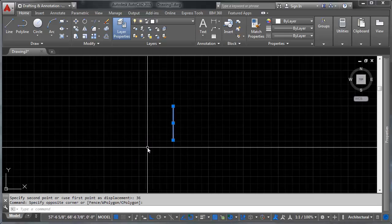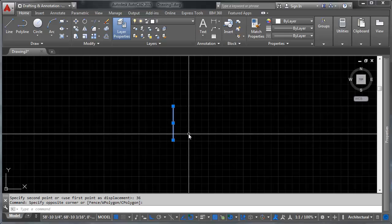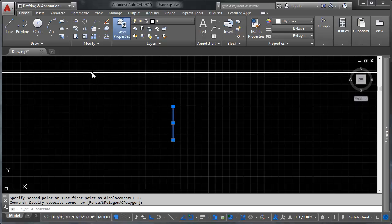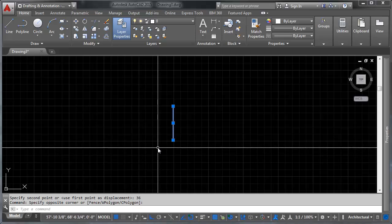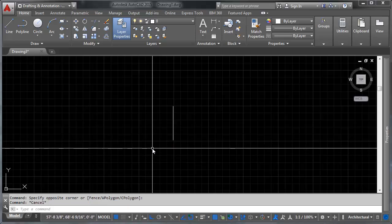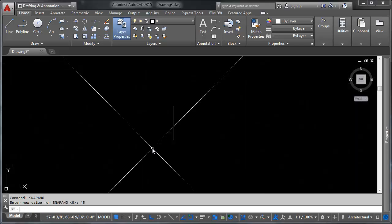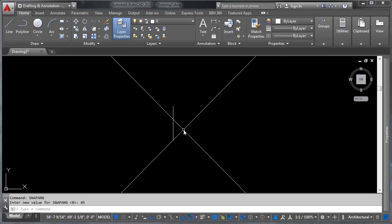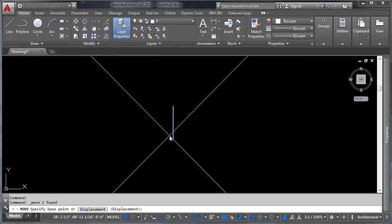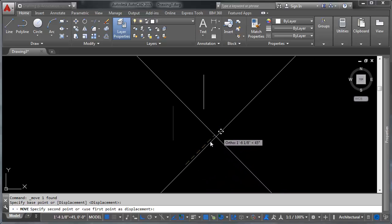We were able to do that consistently because ortho is turned on. Ortho lets us move on straight angles — 0, 90, 180, or 270 degrees. But if you want to move on a 45-degree angle, you use the snap bang command. Type snap bang, press enter, and tell it the degree of rotation — in this case 45. You can see the crosshairs are now rotated 45 degrees, and the move command will now work in ortho mode on 45-degree angles.